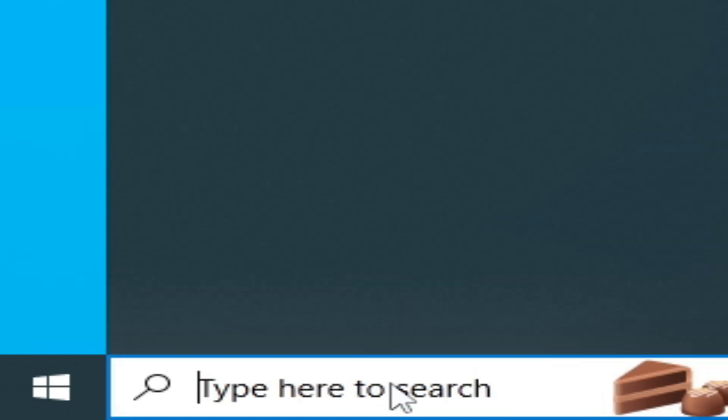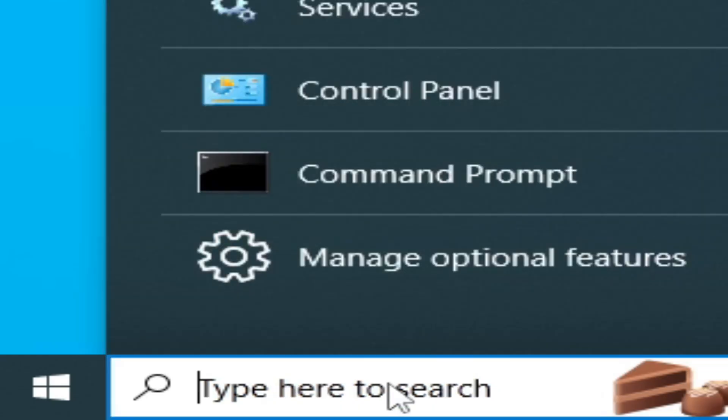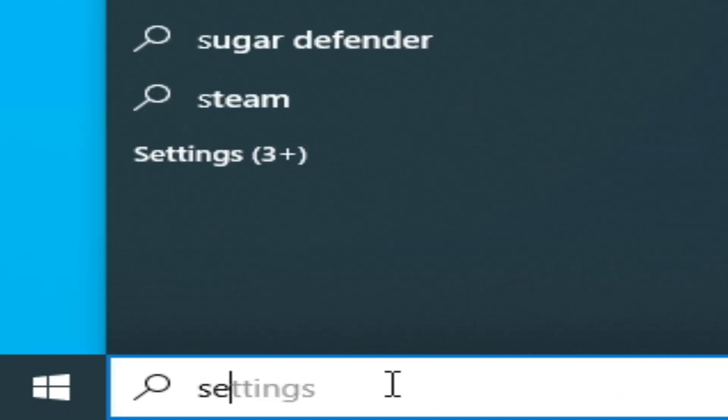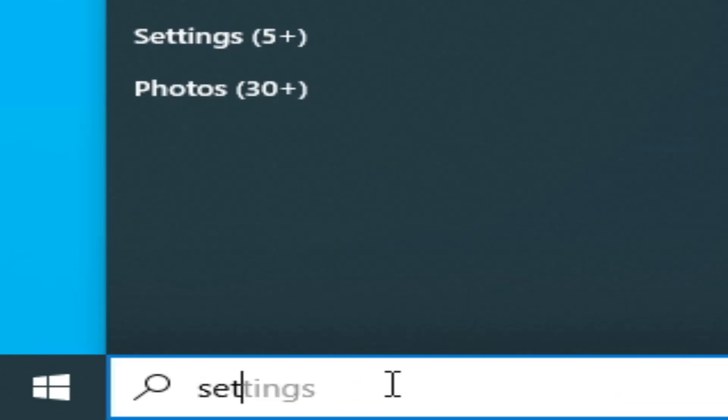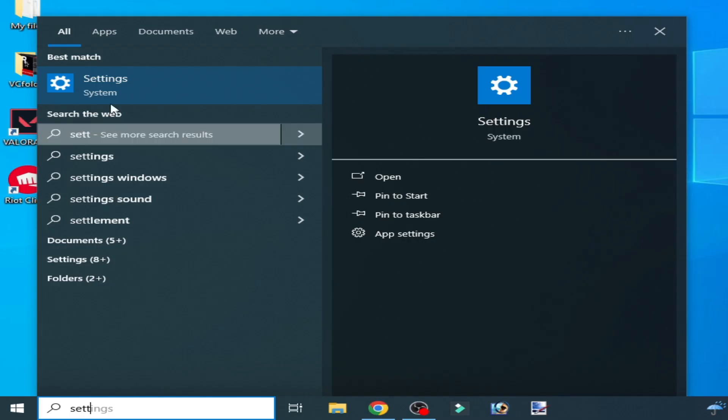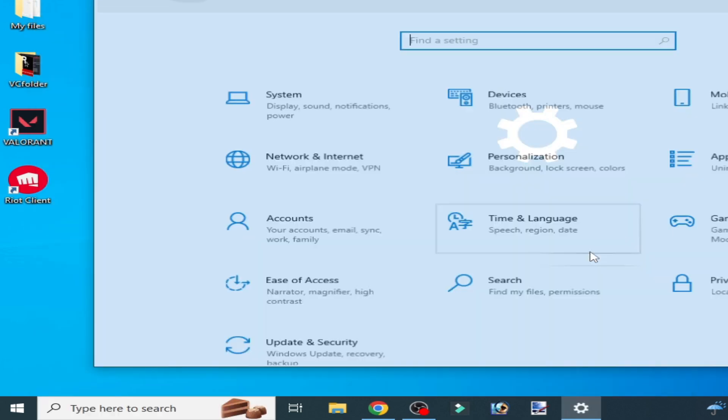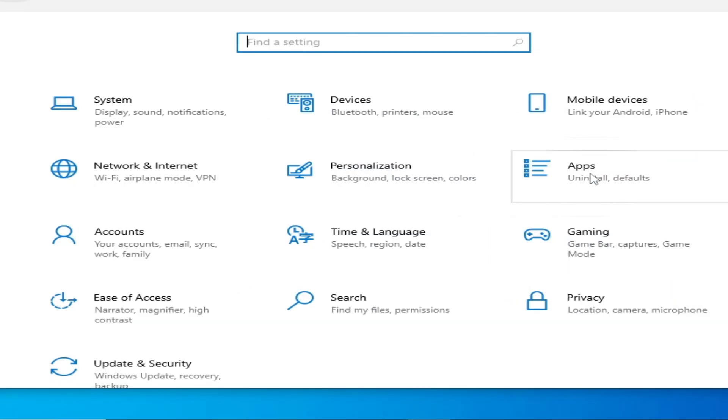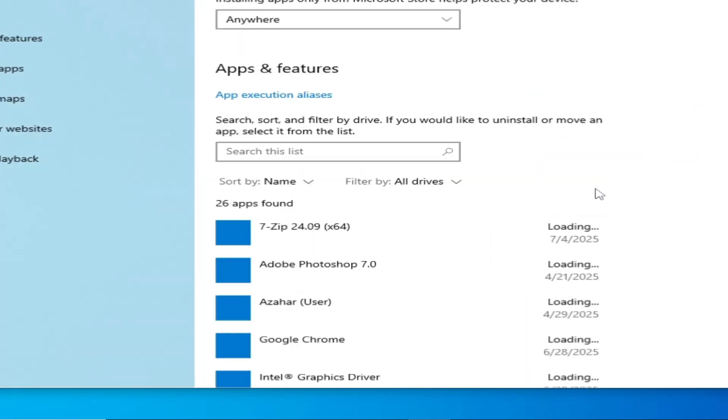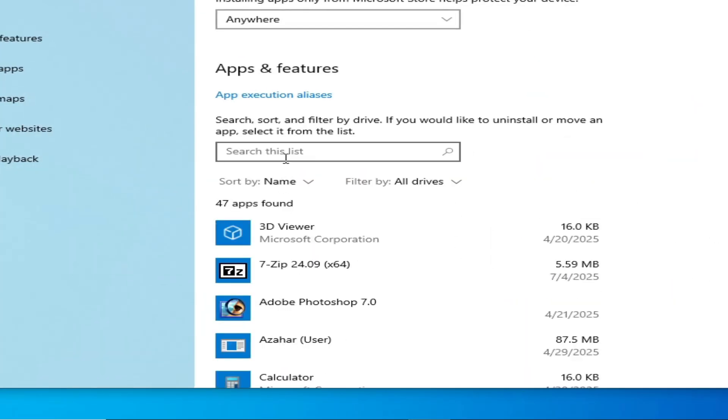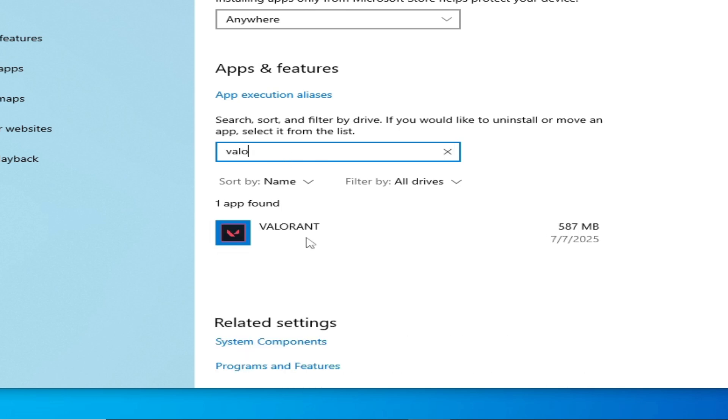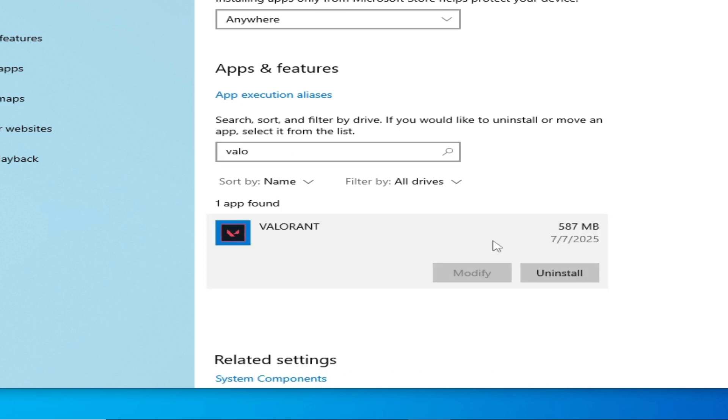If you're still facing the issue, go to the search bar on Windows and type Settings. Go to System Settings, go to Apps, type Valorant, and you have to uninstall it.